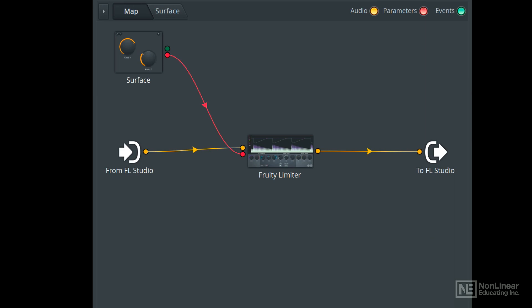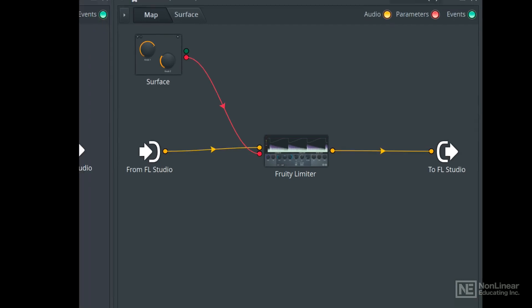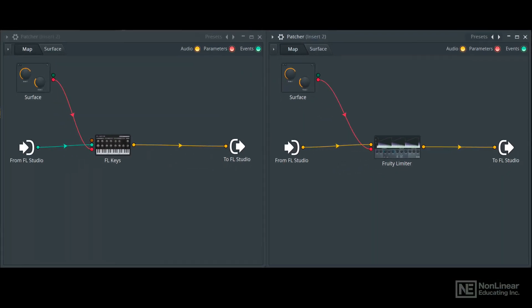I have a very simple example here with just one effect, but things can be as simple or as complex as you want. So that's the audio effect patcher.